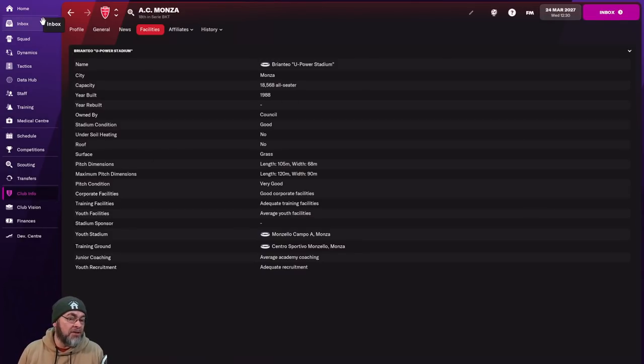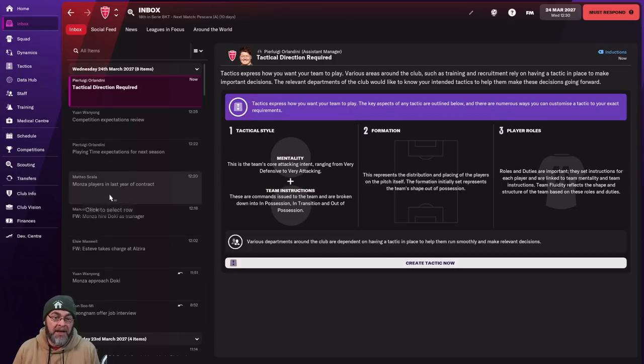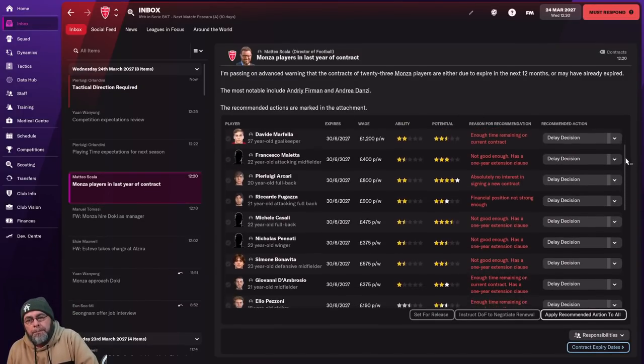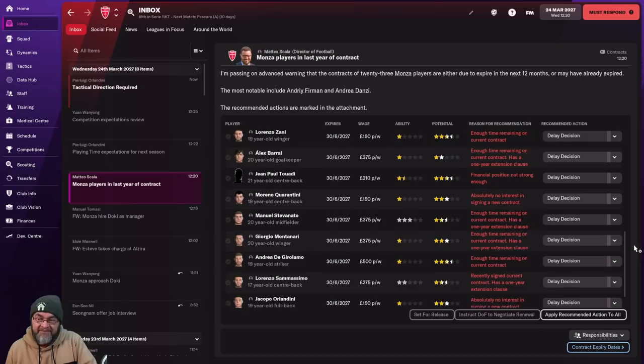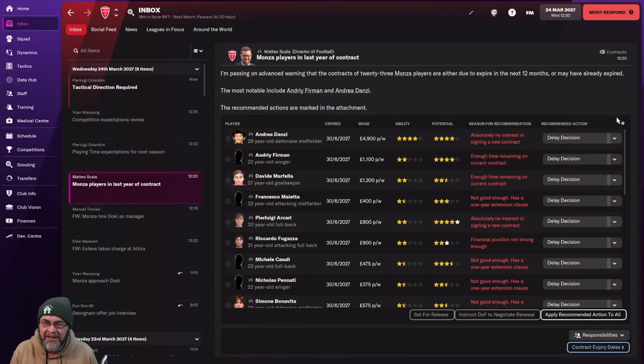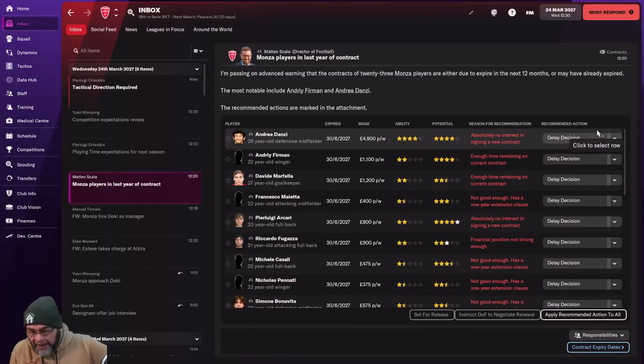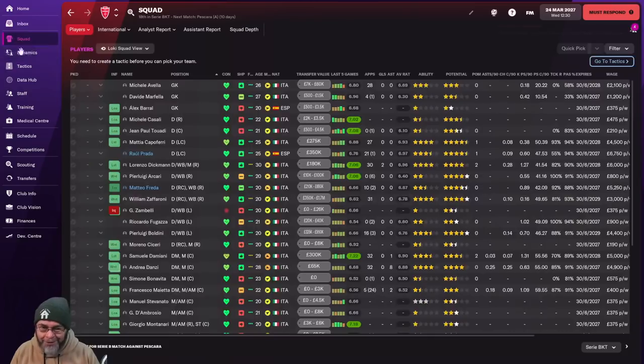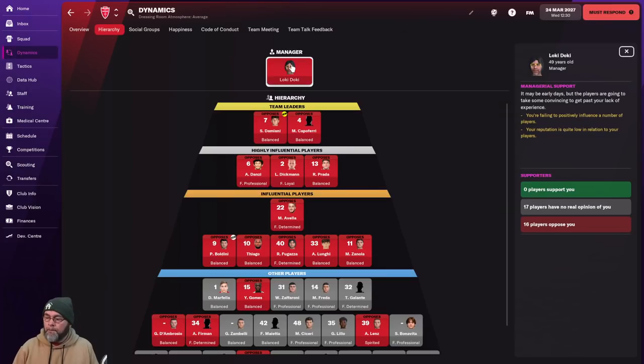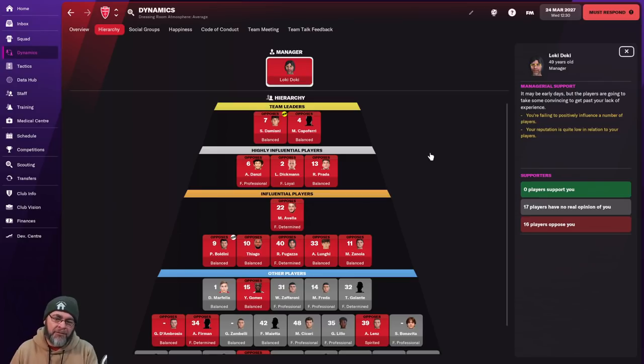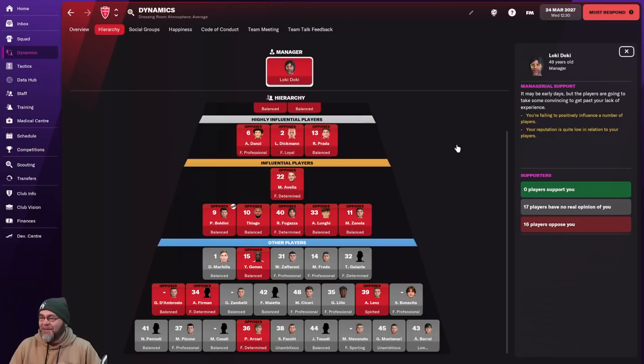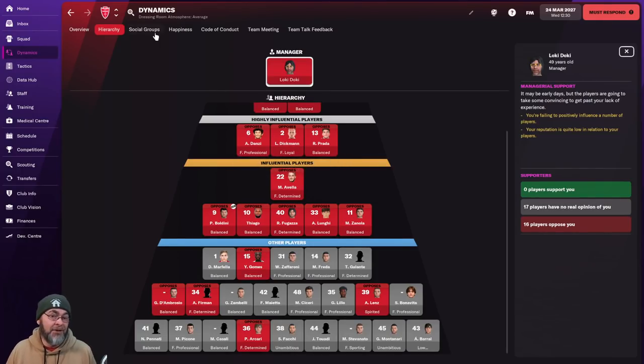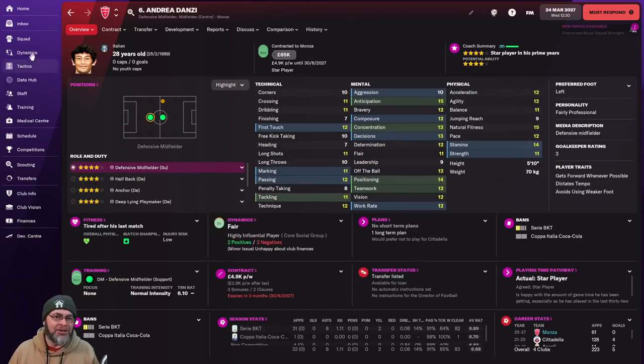One of the first emails I saw when I got the job is also one of the most terrifying. And it's this one. Monza players in last year of contract. Look at the reason for recommendation. There's a lot. A lot of people saying no interest. Absolutely no interest in signing a new contract. But that's going to be good. But you know. At the end of the day. Need to get rid of some of the wages. We do have a player called Lorenzo Dickman. So. Balance is out. What's that? About the club's finances. What the fuck is he going to do here? Shut up and play football.